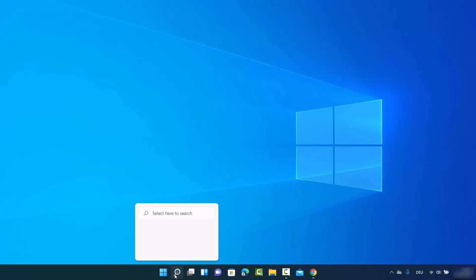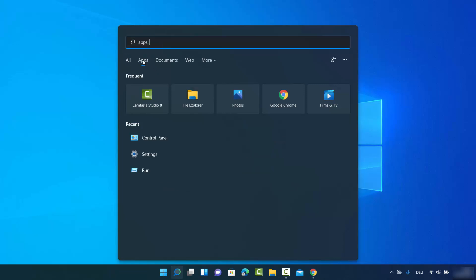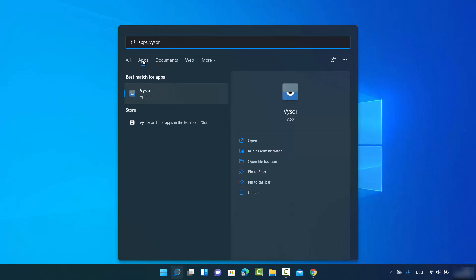For the first way, you can click on the search icon and then select Apps. You can then search for the app you want to remove. I want to remove an app called Wiser, so I search for it and I can see this app in the results. On the left-hand side I can see the app, and on the right-hand side I have options including open, open as administrator, and uninstall.